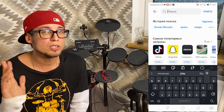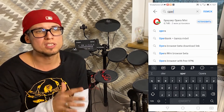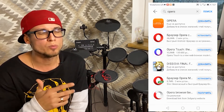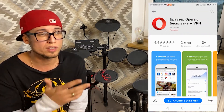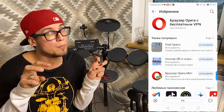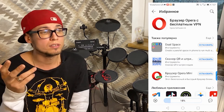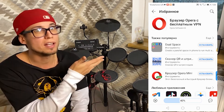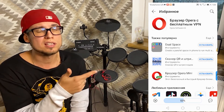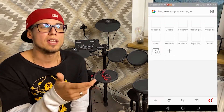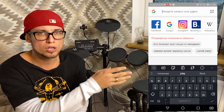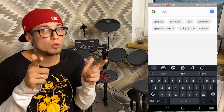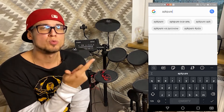First of all, you'll need a web browser. If you don't have one yet, go to the App Gallery and download Google Chrome or any other web browser. Wait for it to install, then open it and go to the search bar and type 'APKPure'.